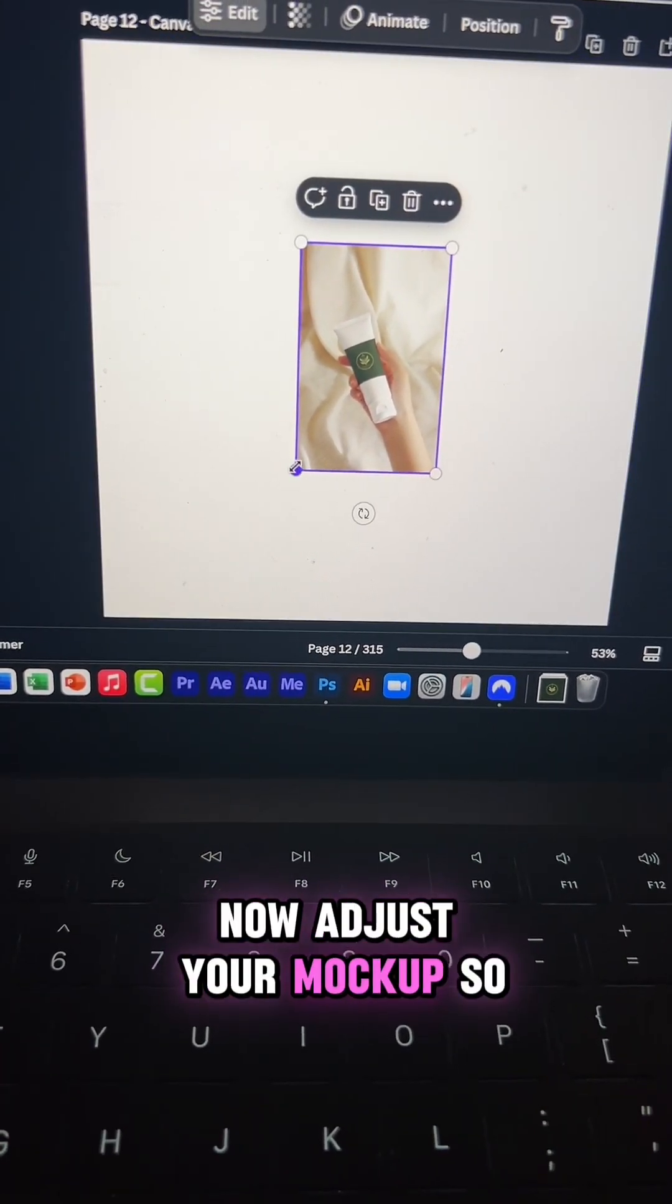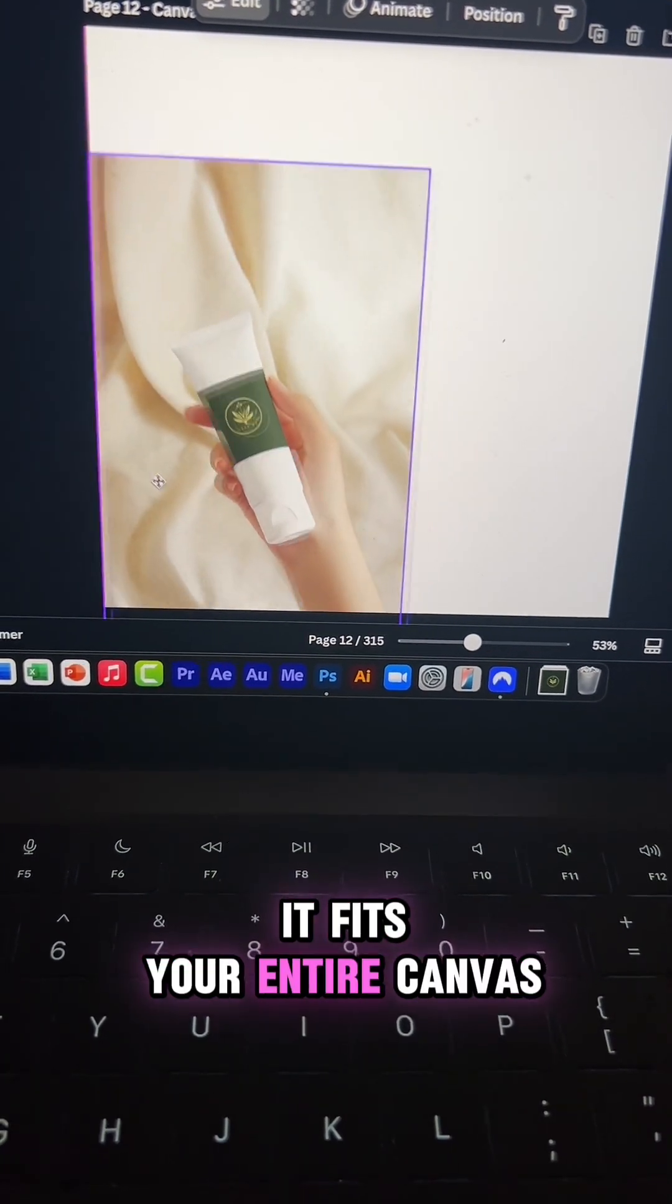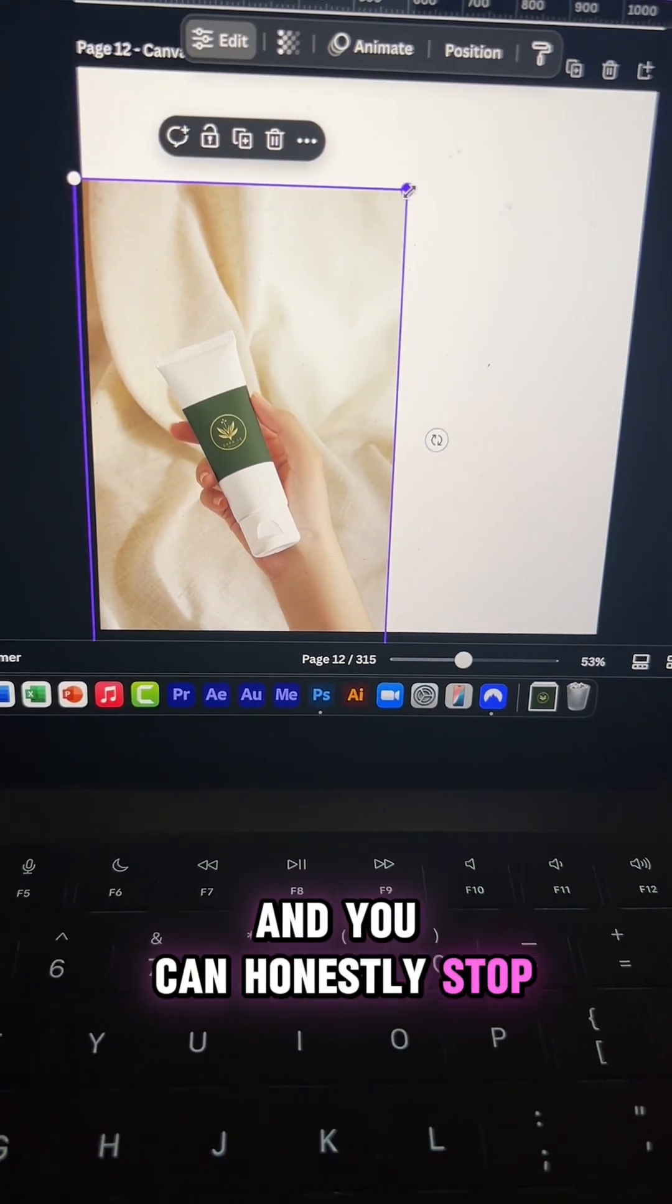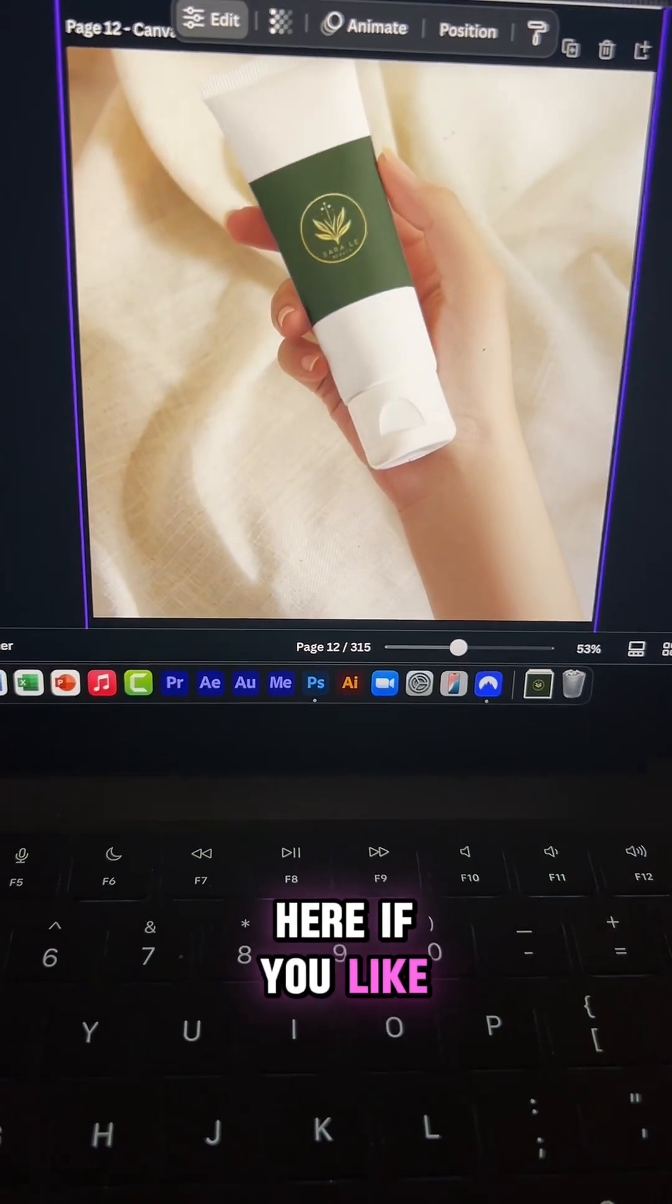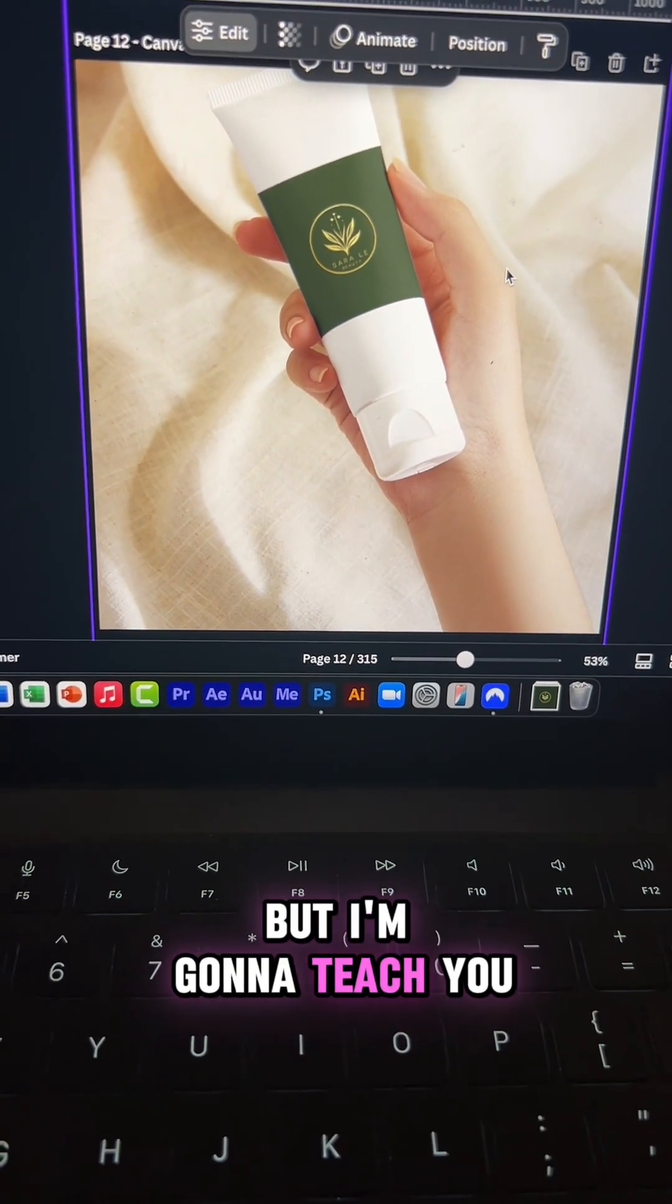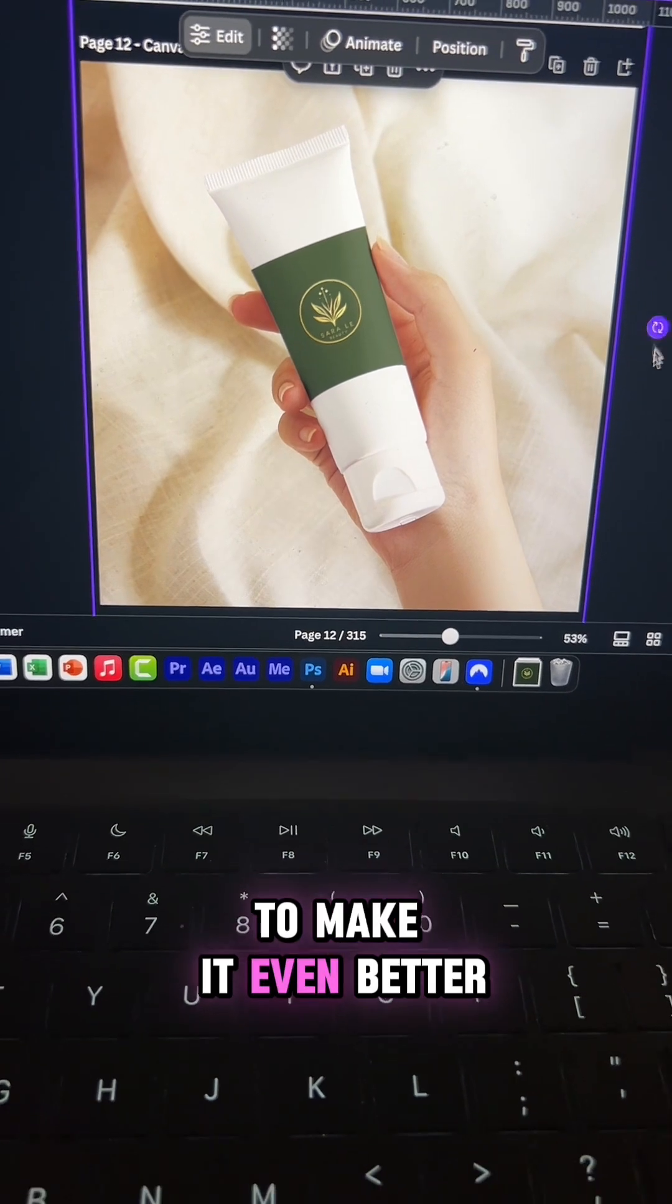Now adjust your mockup so it fits your entire canvas. You can honestly stop here if you like, it's pretty much done, but I'm going to teach you another hack to make it even better.